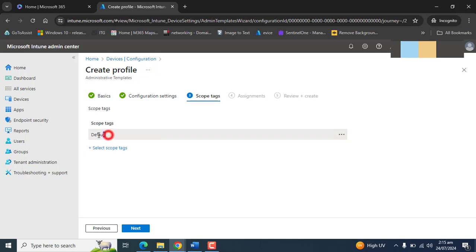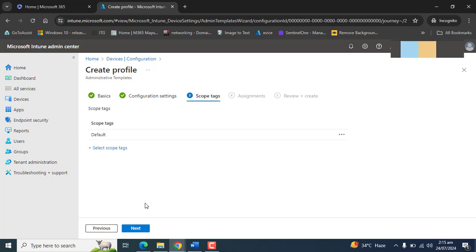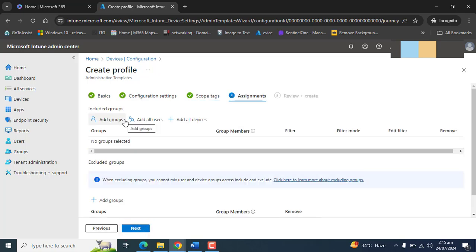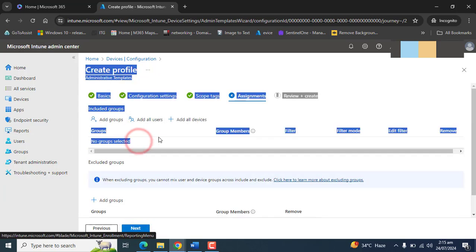I will keep the same scope tag, default scope tag here. If you want to know about scope tags or learn about scope tags, you can browse my channel and go to scope tag videos. Let's go to next in the assignment section.